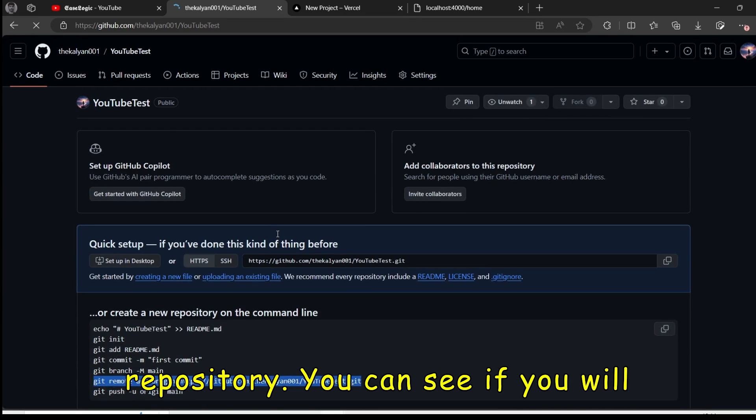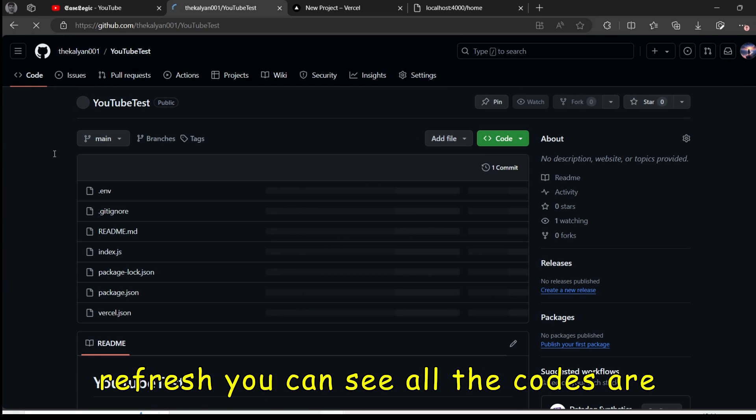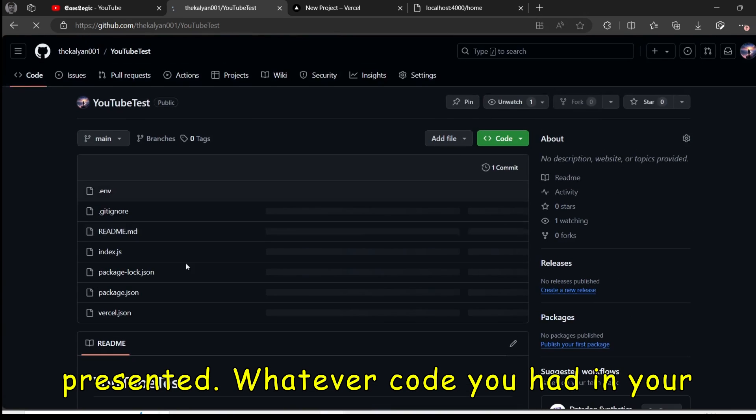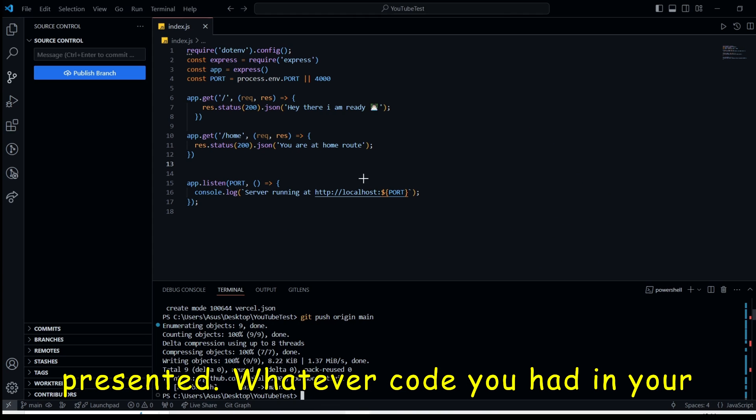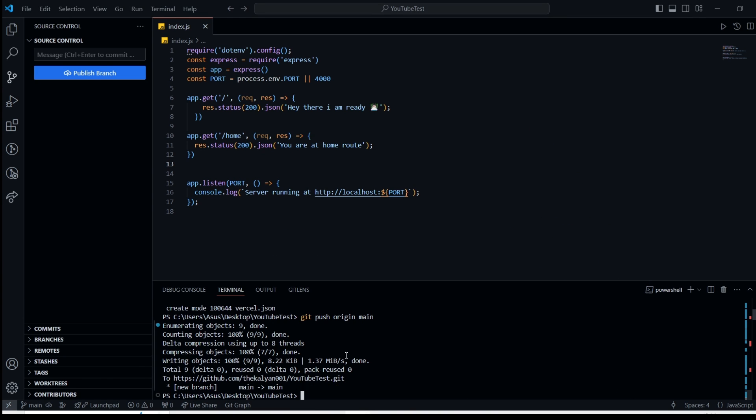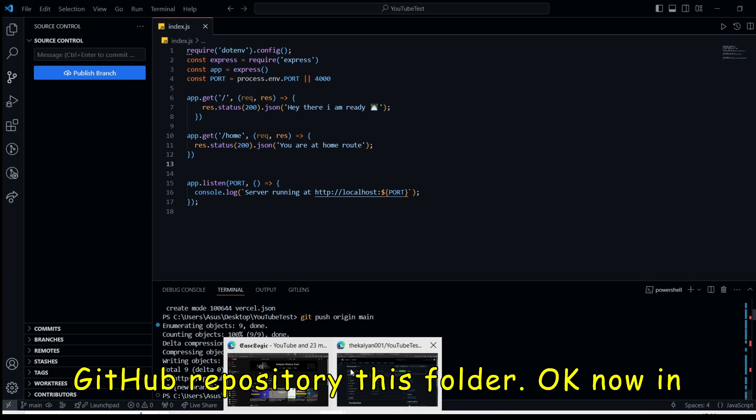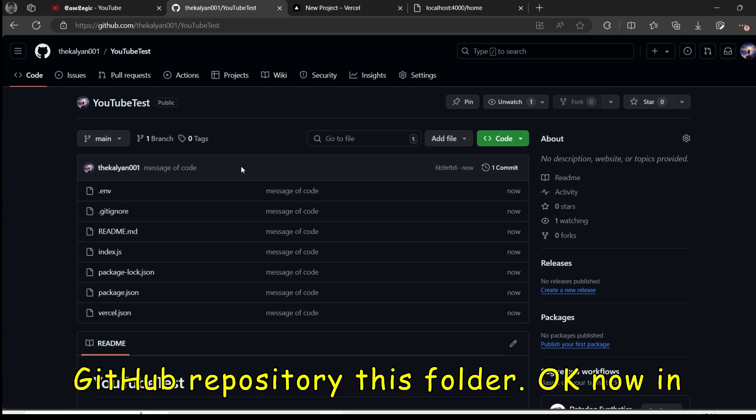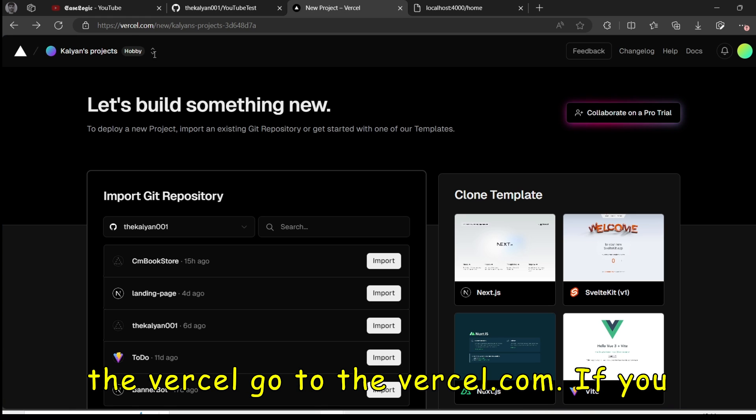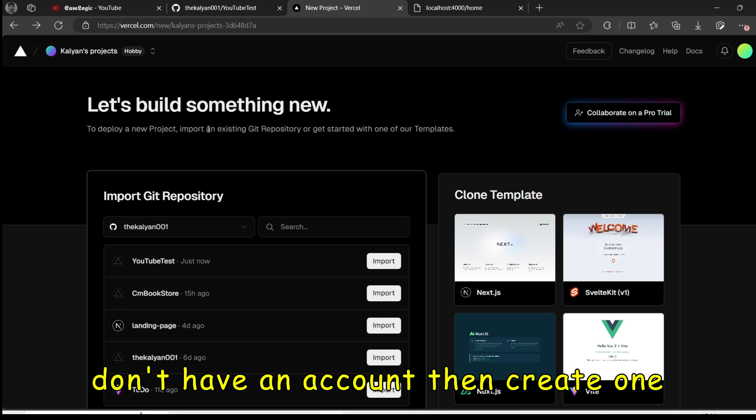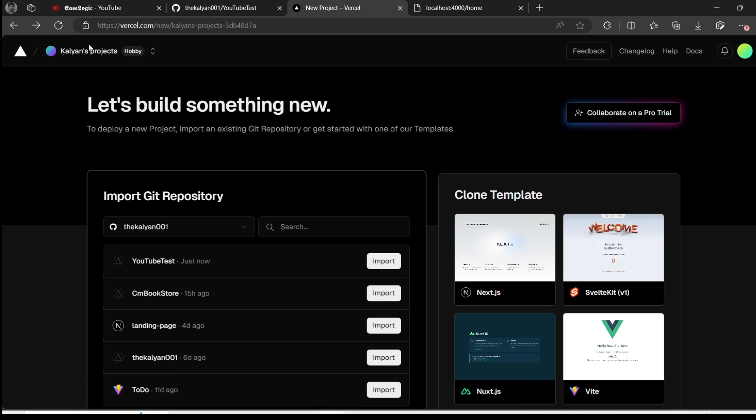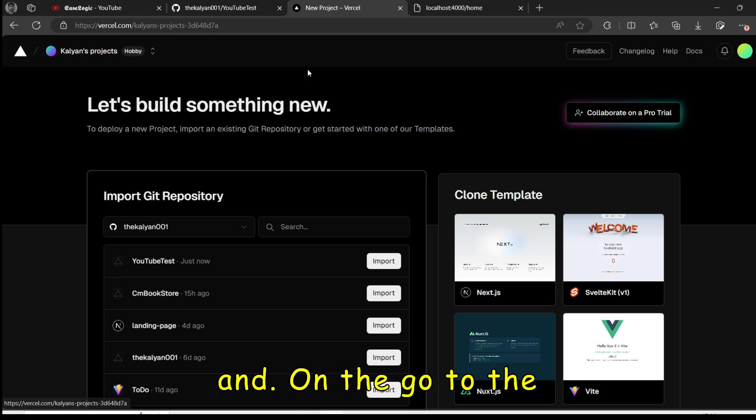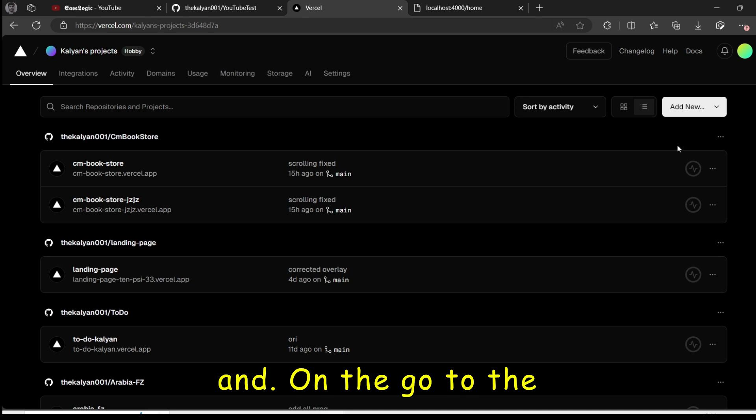So all our code will be there on the Git repository. You can see if you will refresh. You can see all the codes are present. Whatever code you had in your GitHub repository. This folder. Now in Vercel, go to Vercel.com. If you don't have an account, then create one.